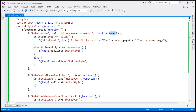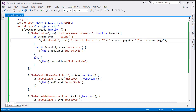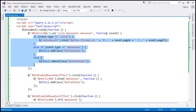We are passing the event object to this function. Depending on the type property of the event object, we execute the code appropriate for that event. If event.type is click, we retrieve the x and y coordinates and display them within the div element. If the event type is mouseover, we add a CSS class to the button element. If it is mouseout, we remove the CSS class.